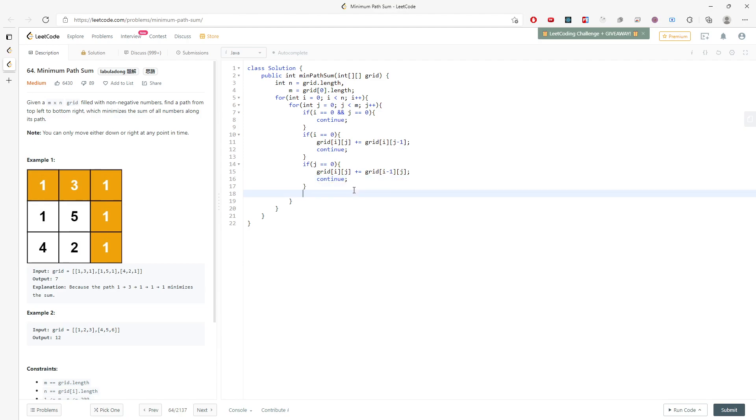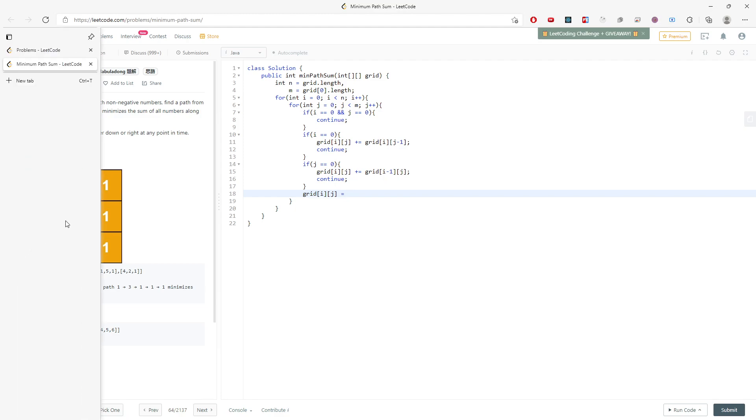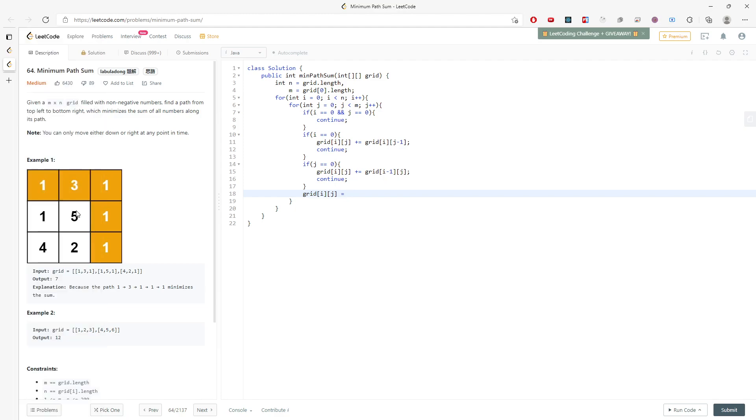And the last one will be grid[i][j]. For example, this is 5. It's either you go from here to here or go from here to here. So just find the minimum on the top and left. This will be pretty much the solution.